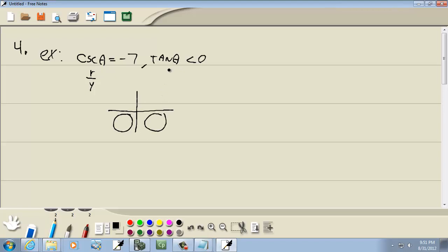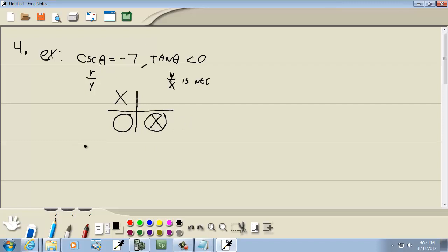Tangent is less than 0. Tangent is y over x, so that's negative, which means x and y have to be opposite signs — because if they're the same sign, it'd be positive. Where x and y are opposite signs is quadrant 2 and quadrant 4. So where both conditions are true is quadrant 4.